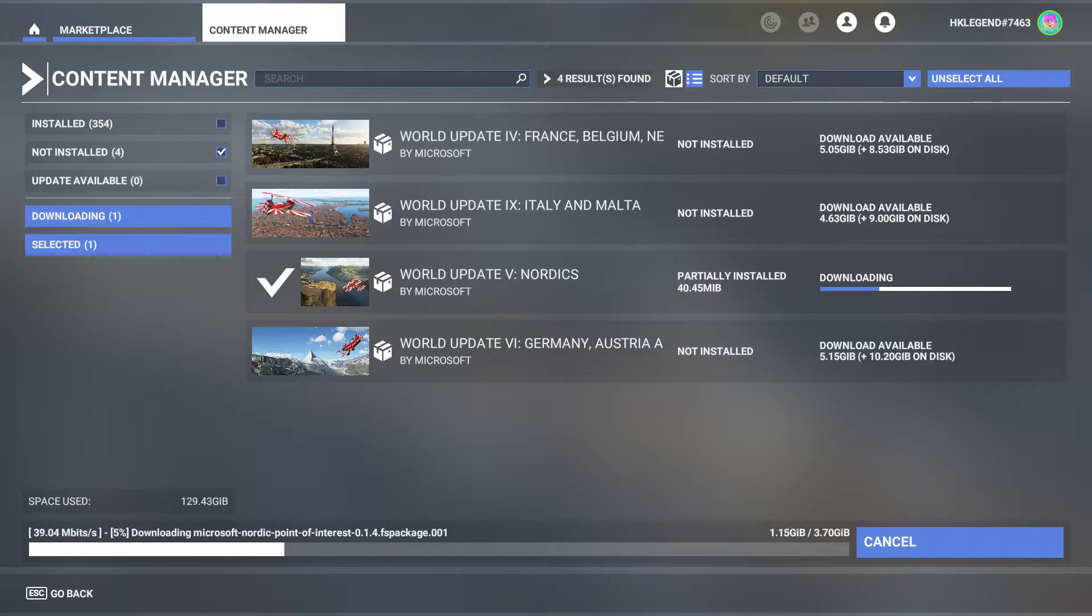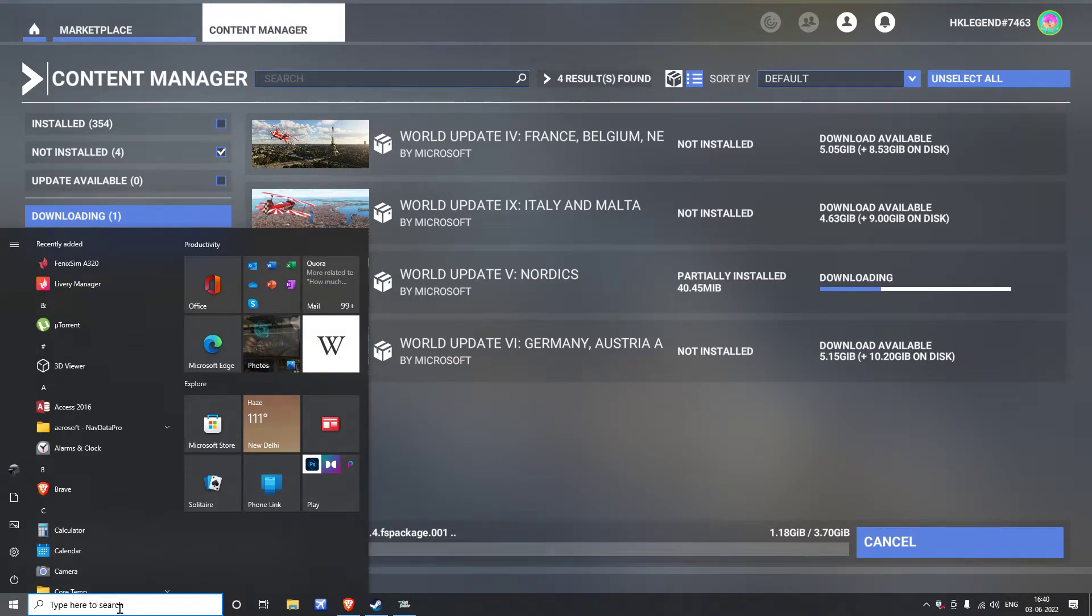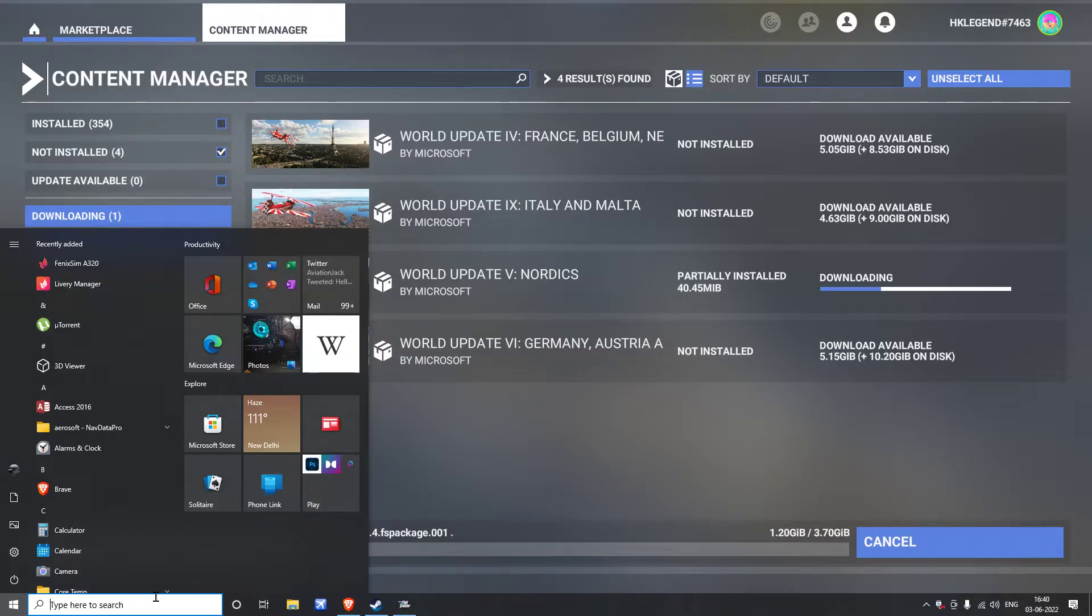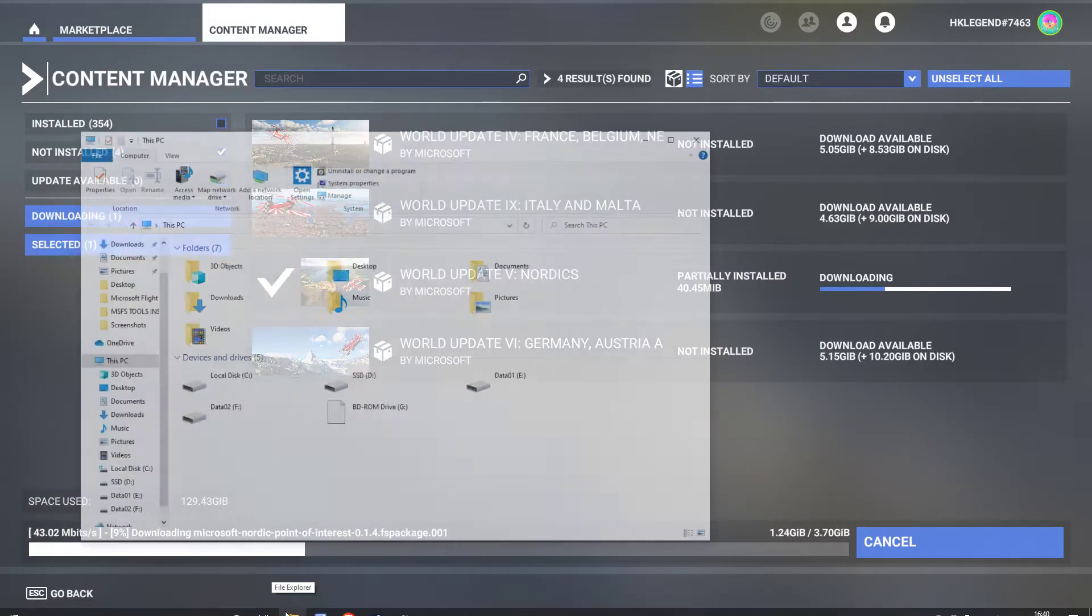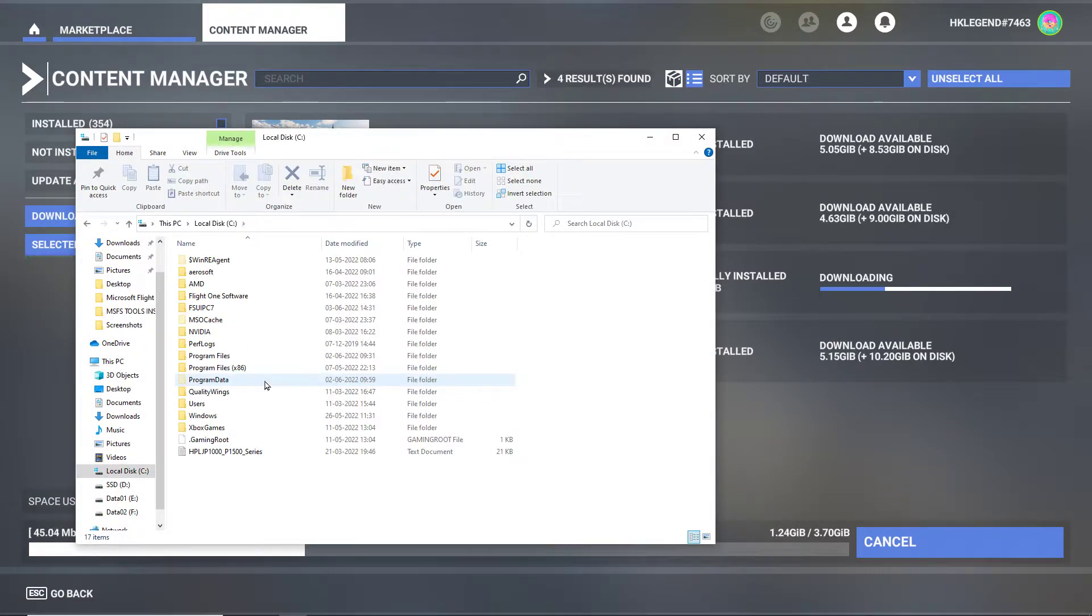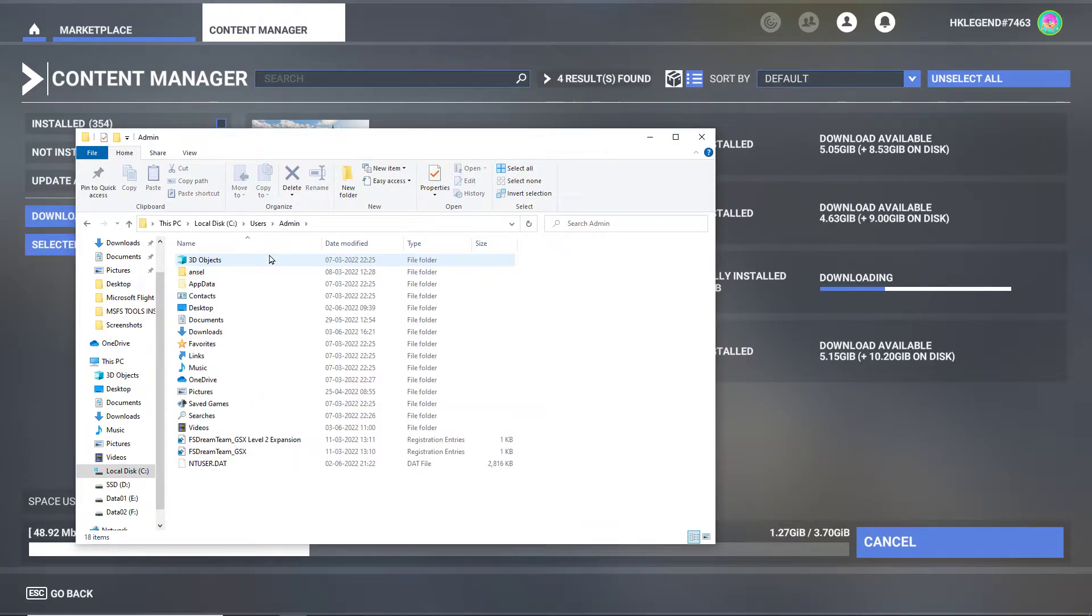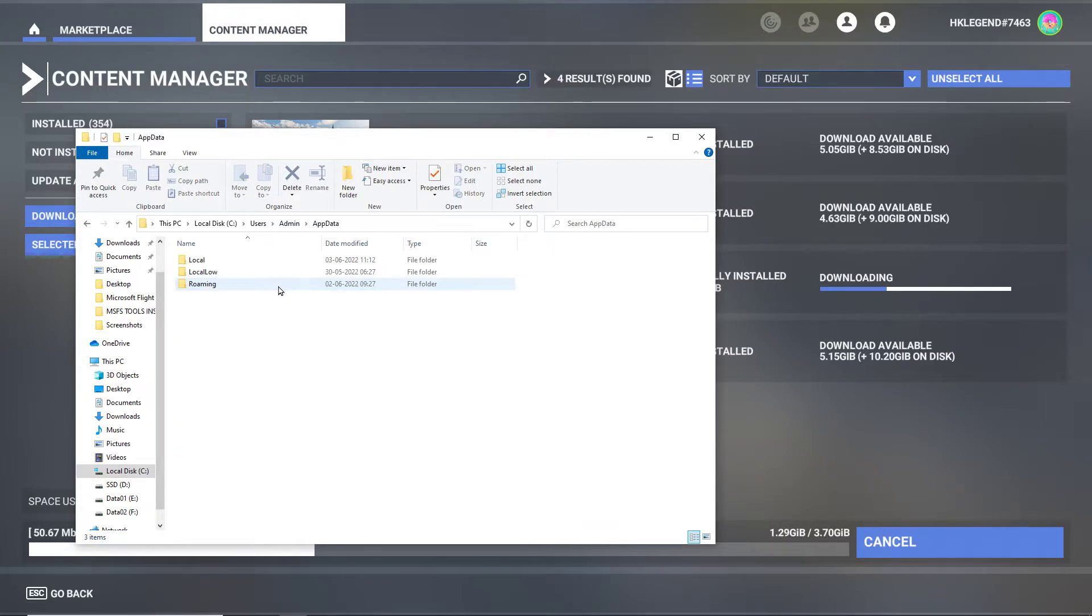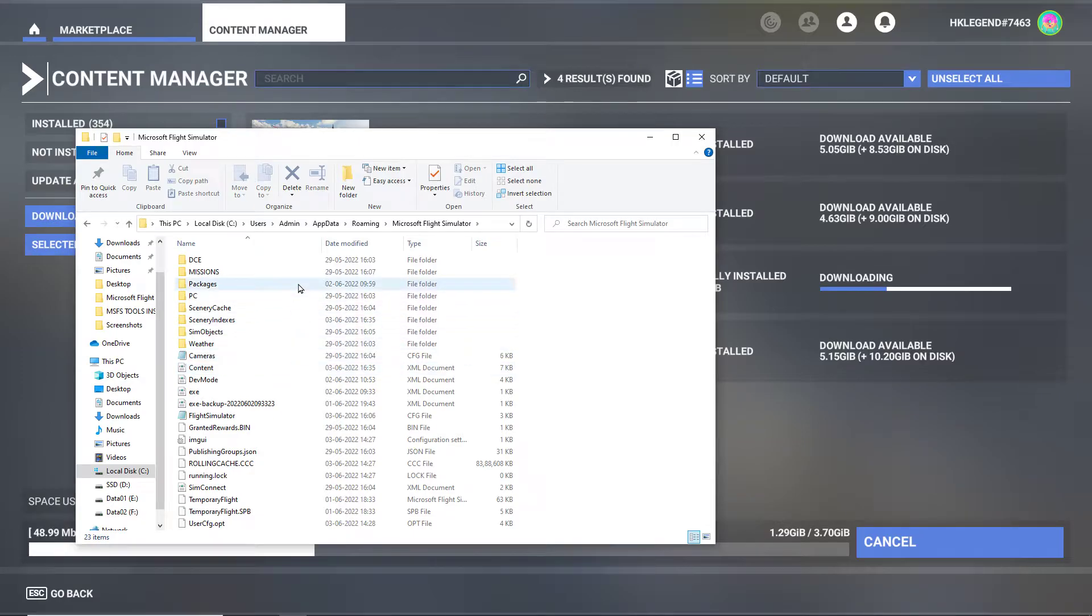Here it is, and what you basically have to do is find your Microsoft Flight Simulator root folder. Normally if you install it in your Windows drive, open File Explorer and it will be here: Users, Admin, AppData, Roaming, and here.